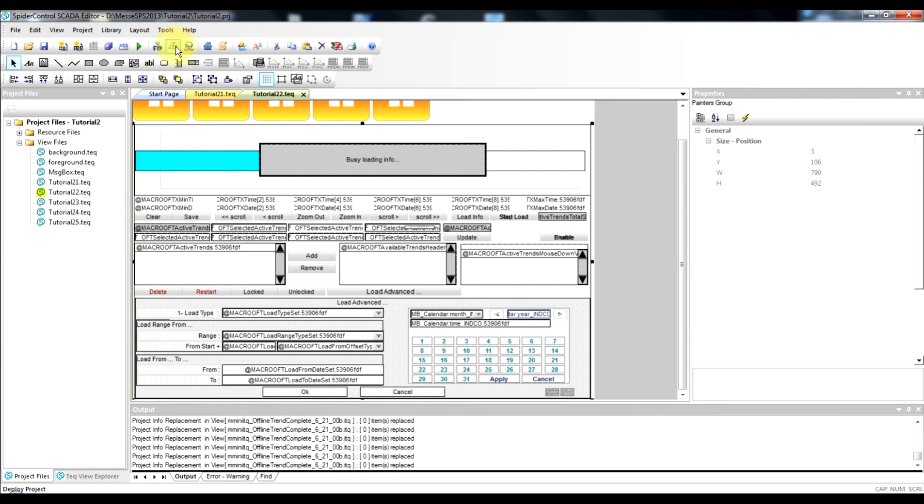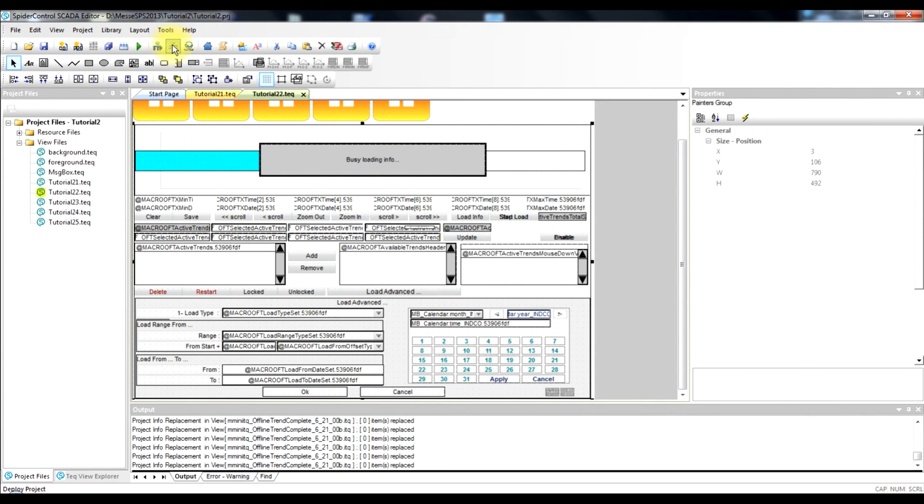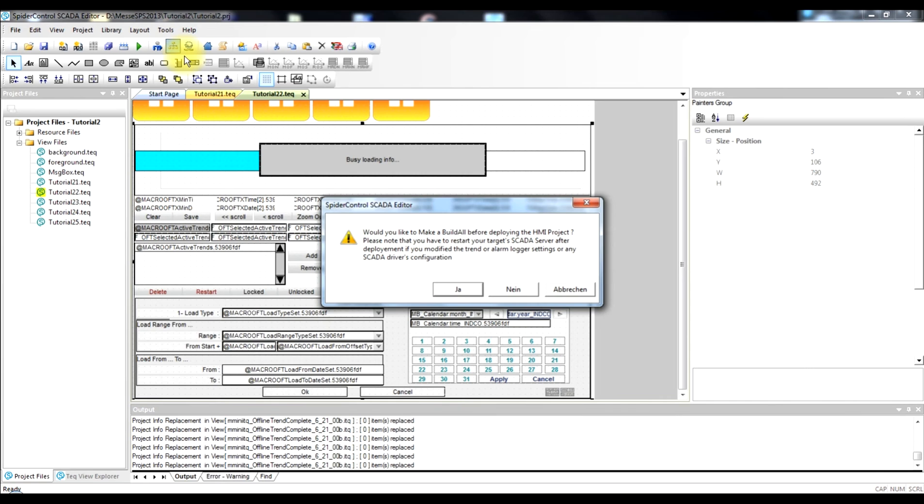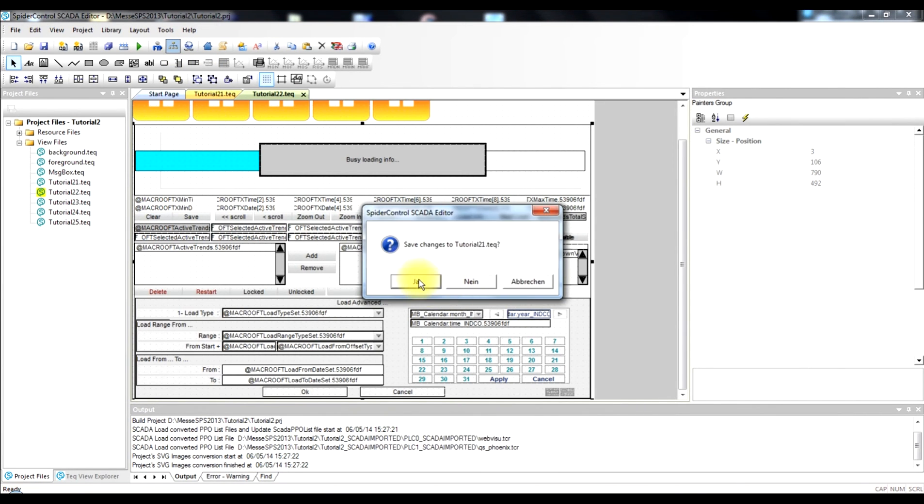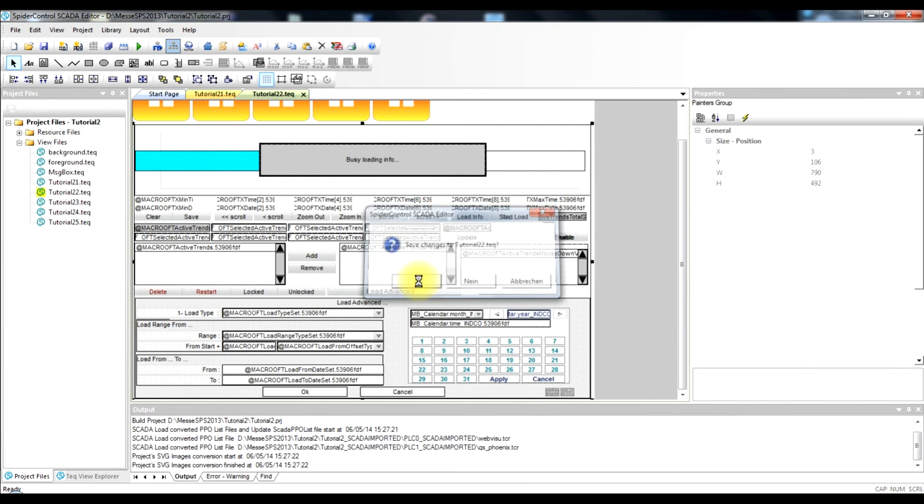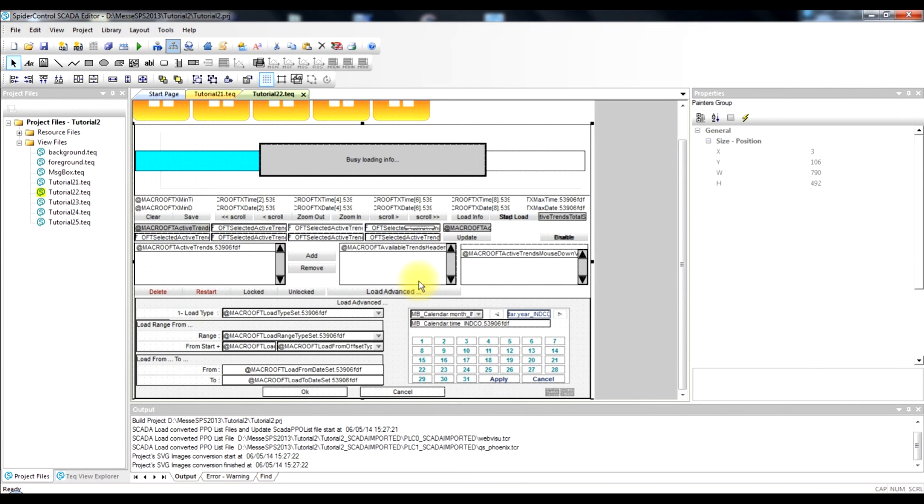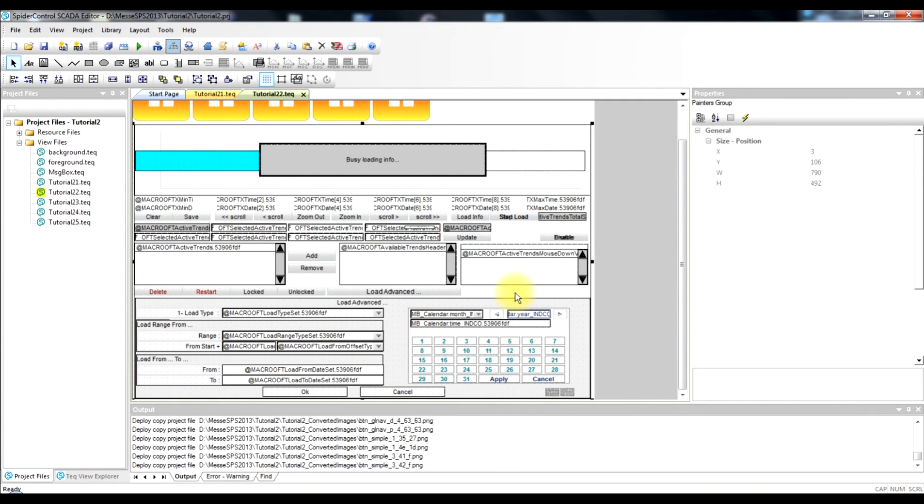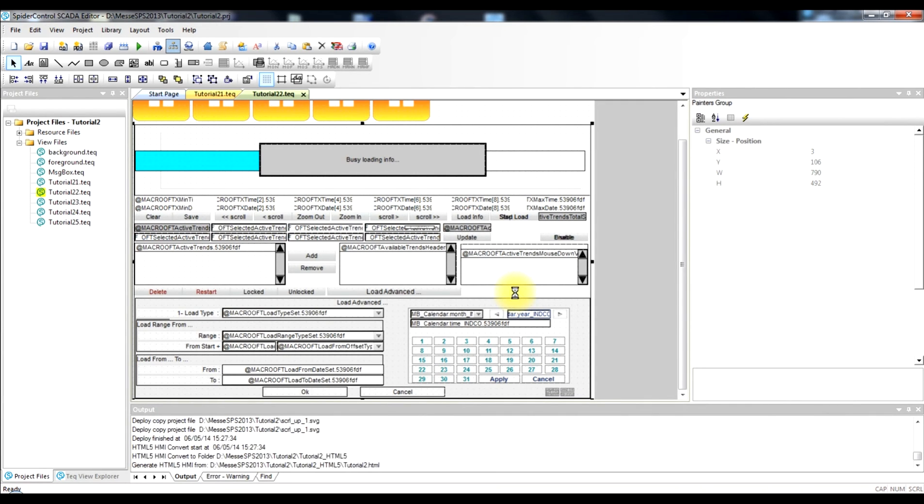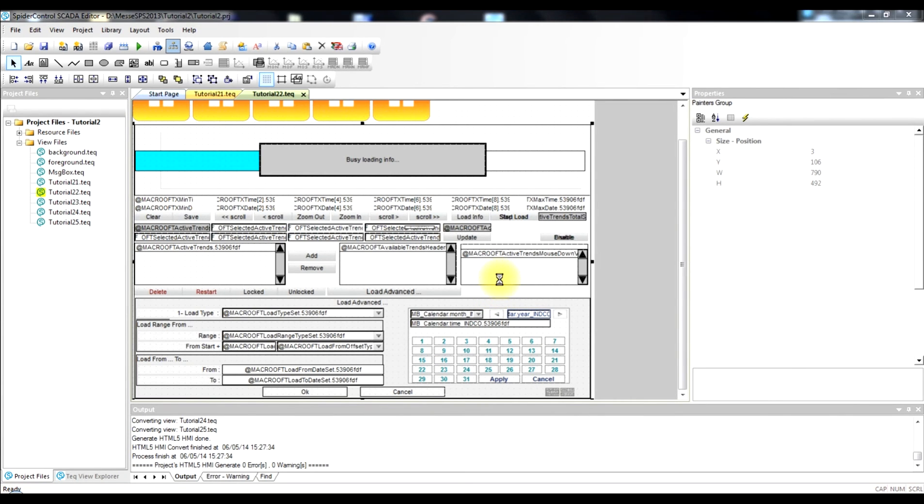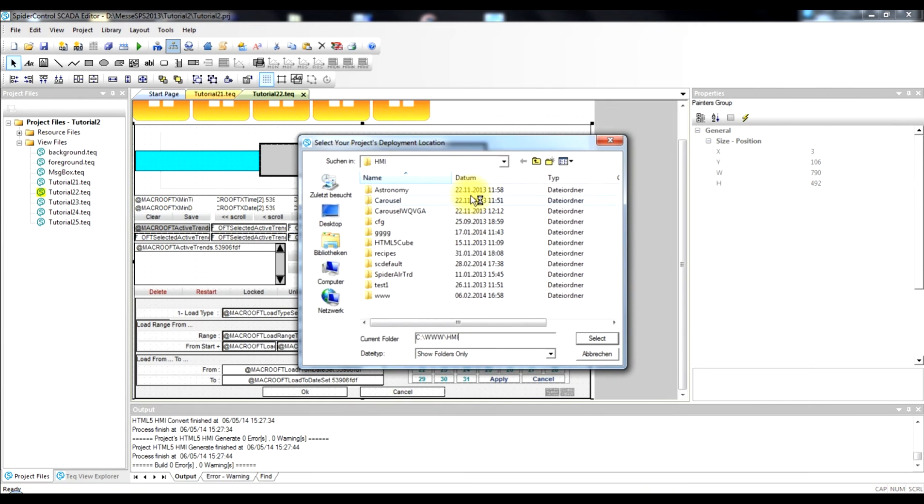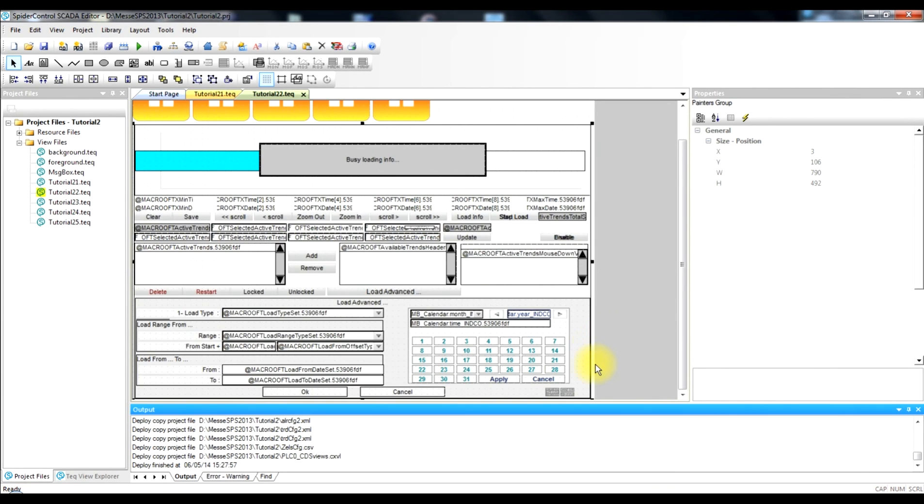We now make a build all of our project. And we will then deploy it to the SCADA web server which is located on this PC. So now this is the build all procedure ongoing. Generating HTML5 code. After this is done, it will open a dialog where we can directly copy into the working directory of our SCADA web server. So this is the working directory. And it will now copy the complete project into this working directory.